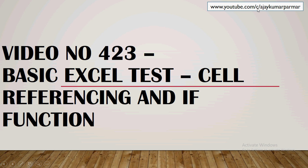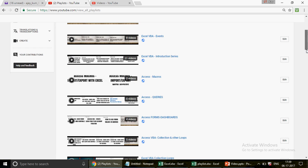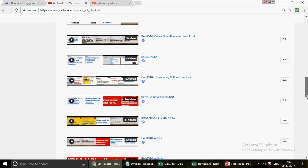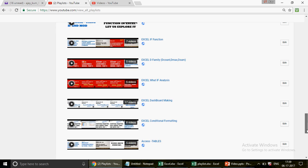If you are watching this video for the first time on this channel, welcome! We have 423 videos on Excel, Excel VBA, MS Access, and Access VBA. The videos are divided into categories like basic, intermediate, and advanced. There are 45 different playlists, and under each playlist you will find a mixture of basic, intermediate, and advanced videos.